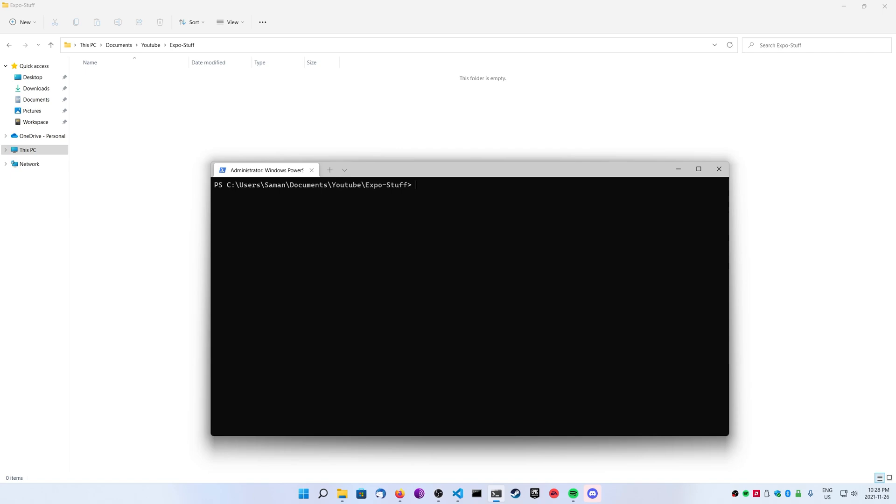What's going on, everybody? Thanks for tuning back in. Today, we're going to take a look at how to create a basic React Native project, and we're going to be using the third-party tool, Expo.